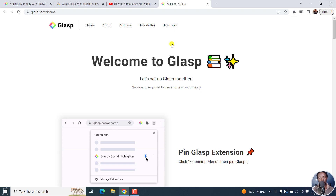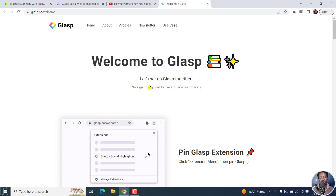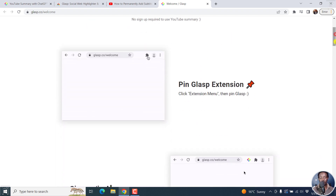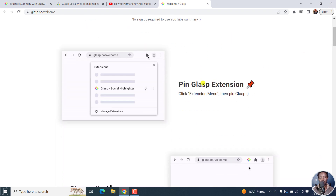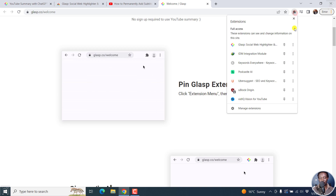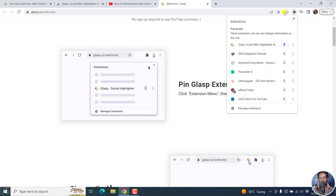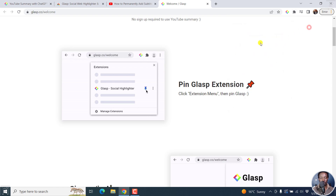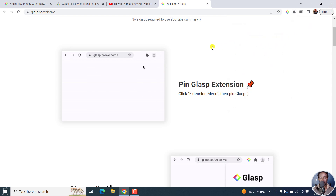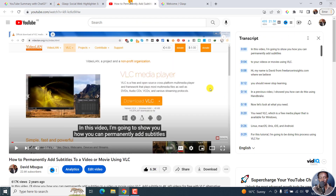Welcome to Glasp — 'Let's set up Glasp together.' No signup is required to use YouTube Summary. You can pin it to the extensions. Let's do that — click on this and then pin it, so it's always available up here. Once we're done with that, let's go back to the YouTube page.